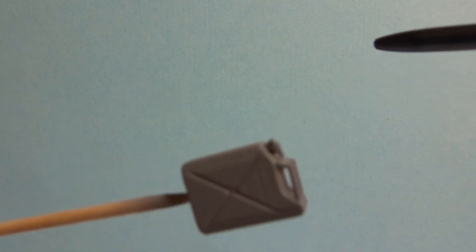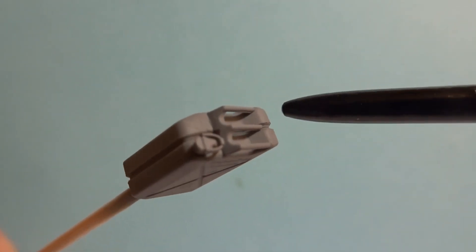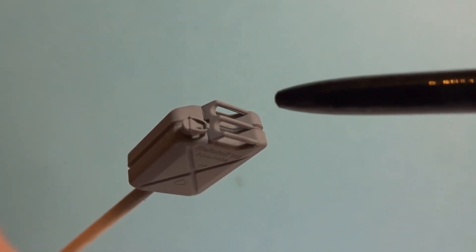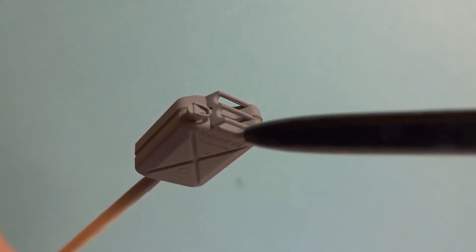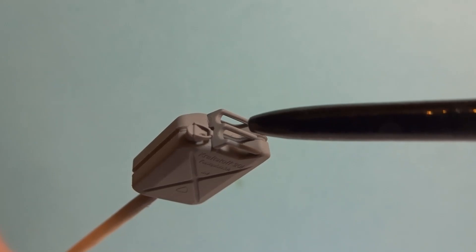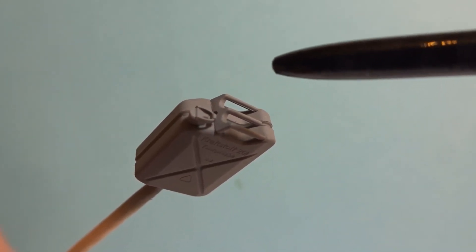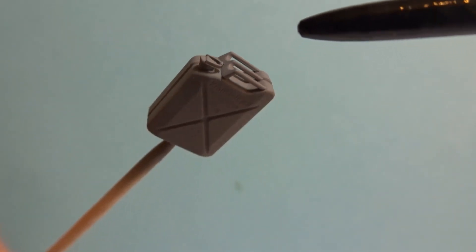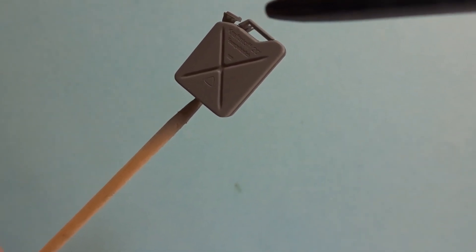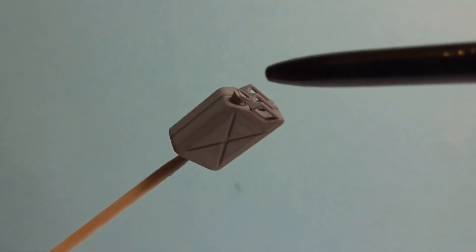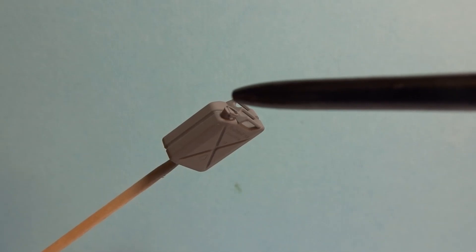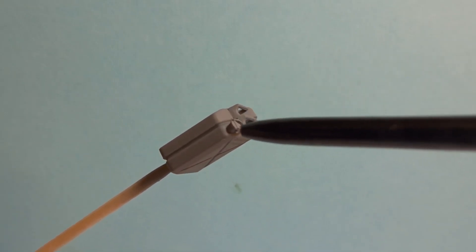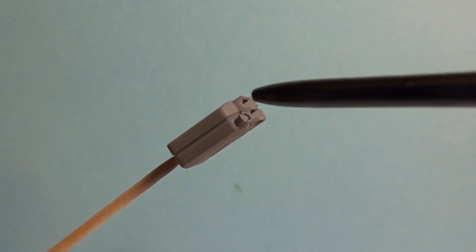They had three handles at the top and the reason for this was that it was designed so that you could carry two in one hand when they were empty, and obviously when they were full you'd pick them up with the middle handle and be able to carry two at a time. The crosses on the side were put on there to actually strengthen the can, and underneath the cap itself there was a little funnel so you wouldn't actually have to use a tube or anything to fill up the vehicle.